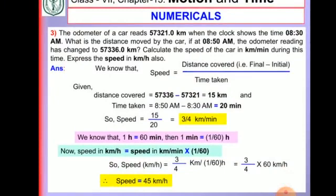Odometer means the meter which measures the distance covered by the vehicle. And speedometer means it measures the speed of the vehicle — how much speed the vehicle covers is measured by the speedometer.